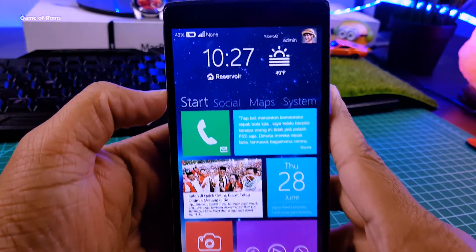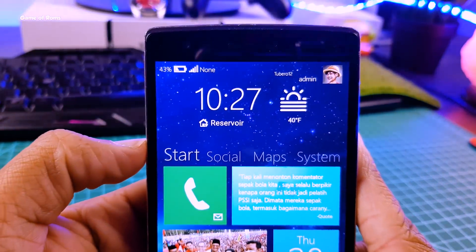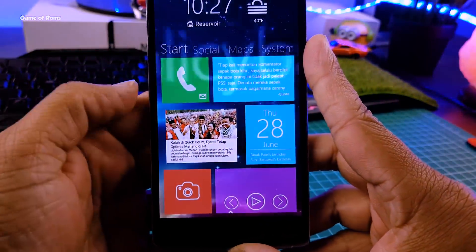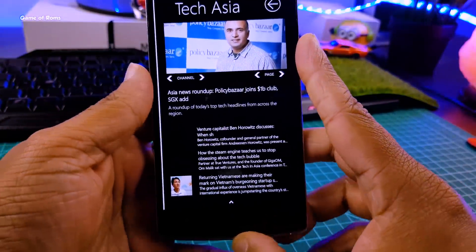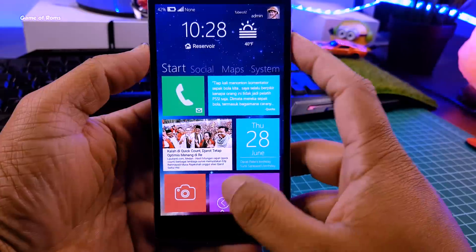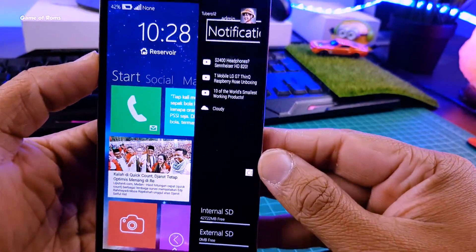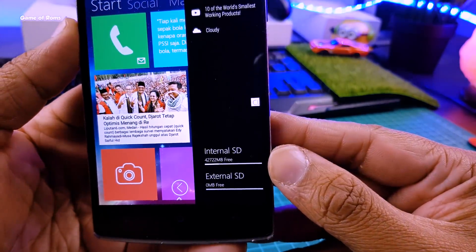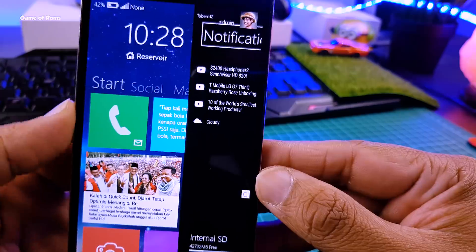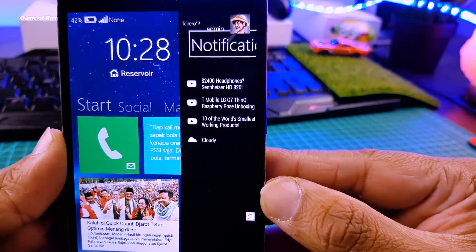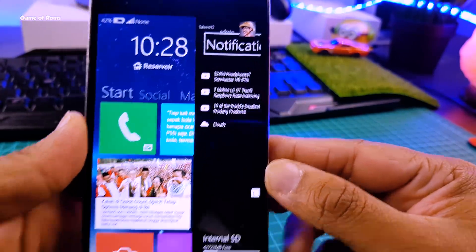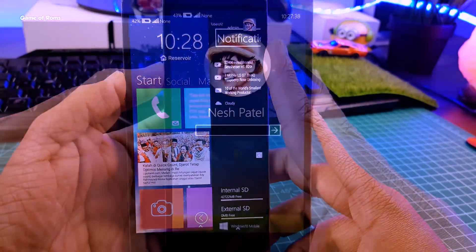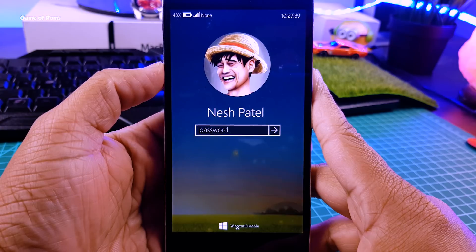So here you get Windows 10 status bar, so it doesn't look like Android. And then we have these live tiles of Windows 10 here. And our own action center, where I can see all the recent notifications here and my internal storage with SD card storage. So this is my OnePlus One and it doesn't have an SD card option, but if you have it, it will be shown here. And then we have this Windows 10 login screen.